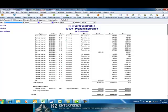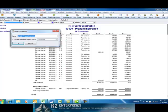This report provides a detail of all of the transactions that constitute the account balance. Lastly, I'll memorize the report by choosing Memorize, assigning a name, and perhaps saving the report in a Memorize Report group.